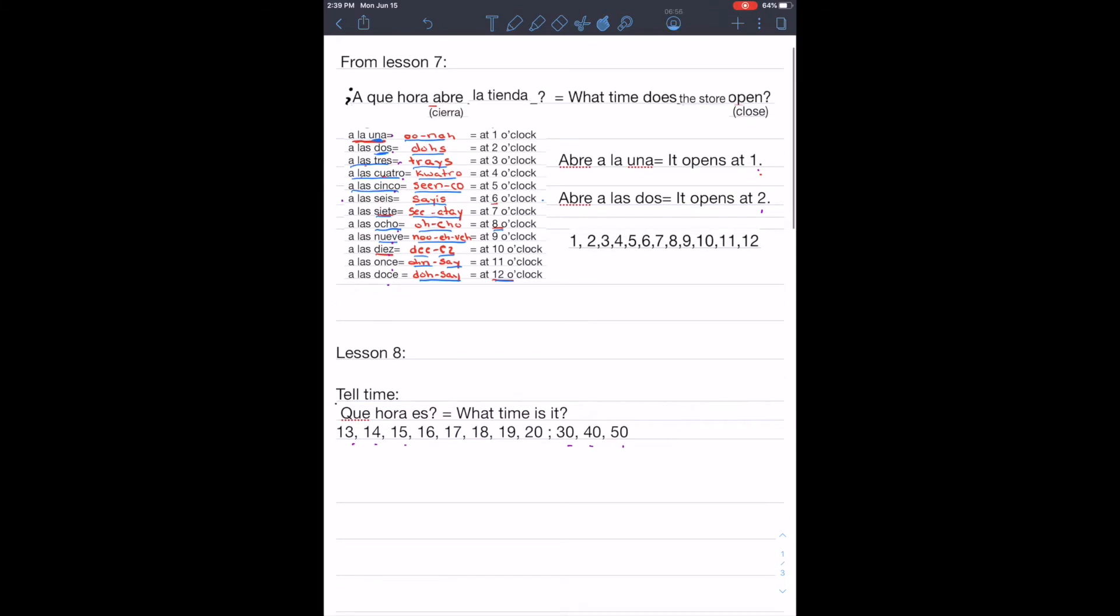Last week's lesson, we learned the phrase, what time does something open? A qué hora abre la tienda? And the response was that it opens at a certain time. Abre a la una. Abre a las dos.